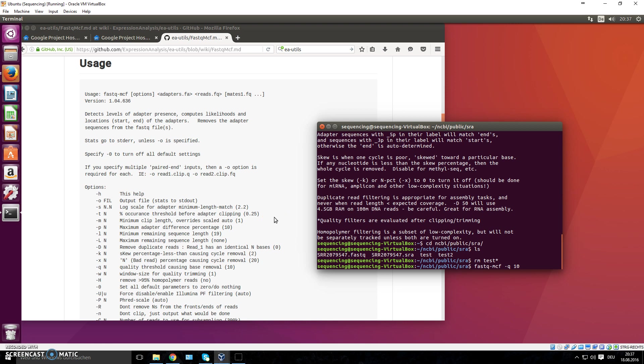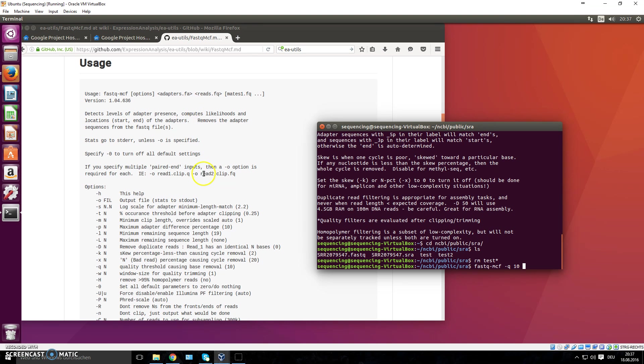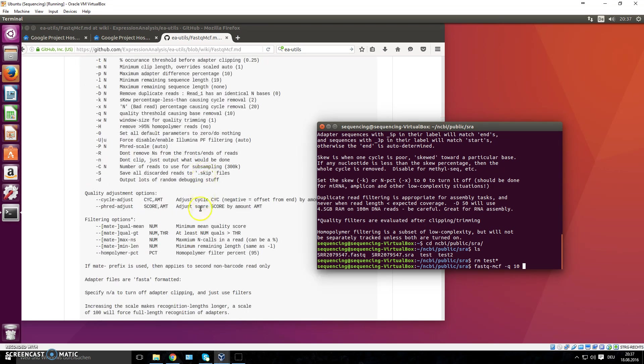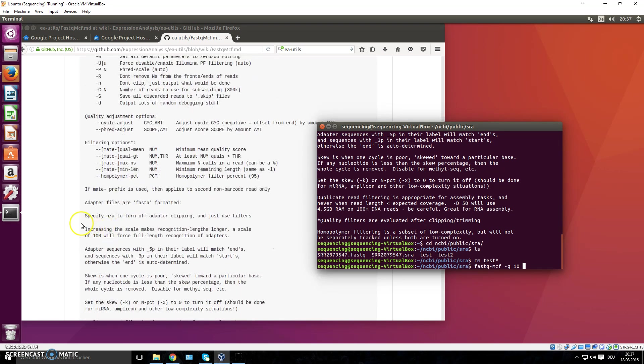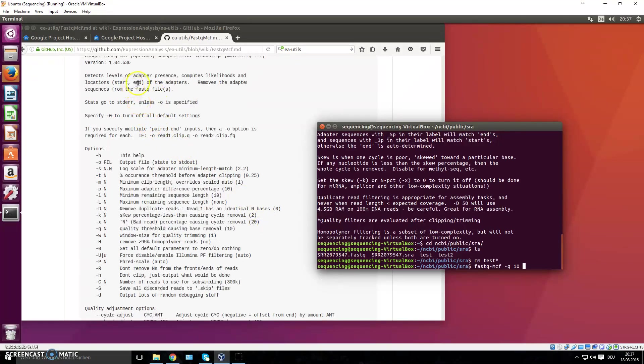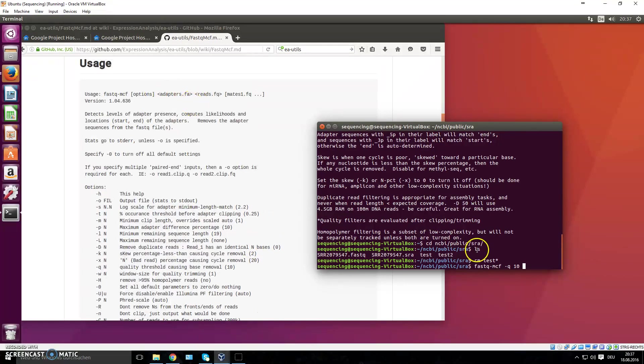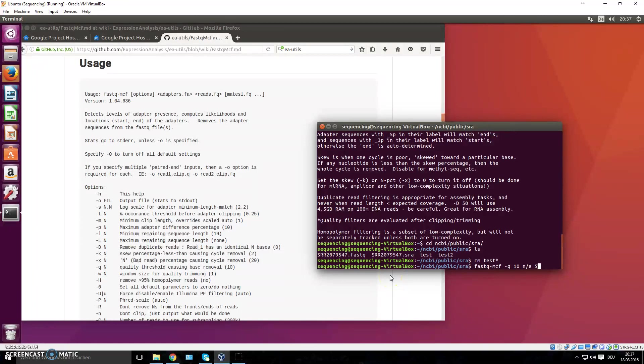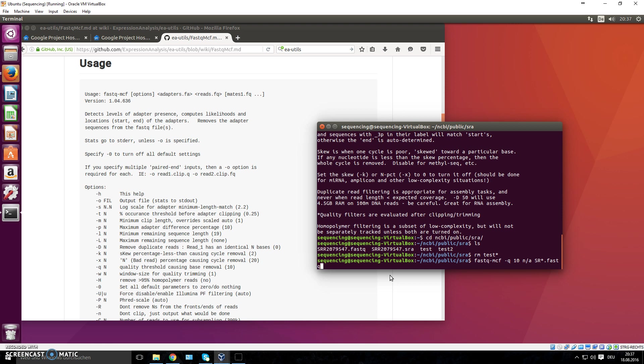Options: because we want to set the -q to whatever. It's 10, we can say we want 20, or we can just leave it at the default. It doesn't really matter. Next, it says you have to provide an adapters.fa file. This will include the sequences in FASTA format, the sequences of your adapters. If you don't want to do adapter trimming because maybe you don't have an adapter left, you have to turn this off. You can't just continue. It says it right here: specify n/a to turn off adapter clipping and just use filters. So instead of giving it an adapter.fa file, we say 'n/a'. Now we continue. It says, what's the read? Our read is called SR something-something. We know for sure it ends with 'fastq', so we can go 'SR wildcard.fastq'.